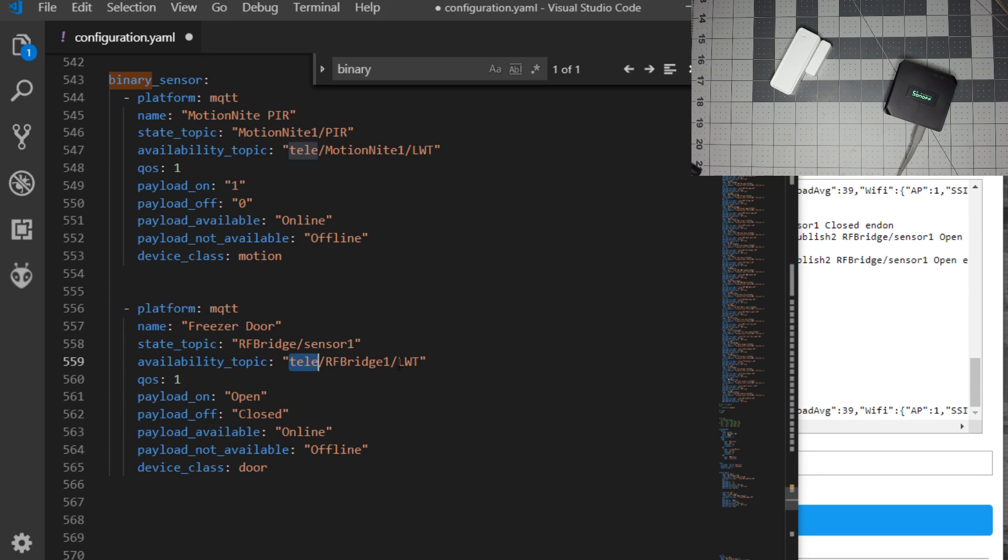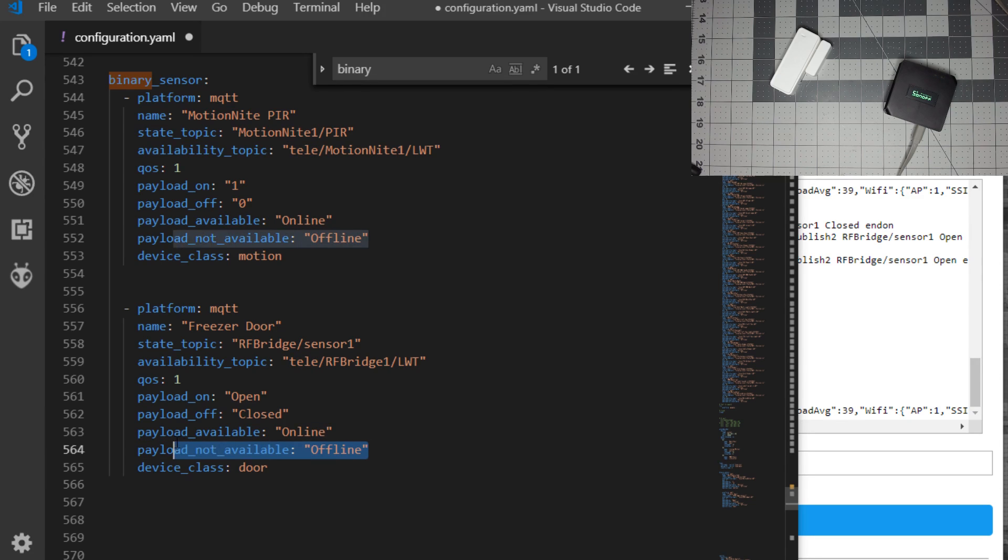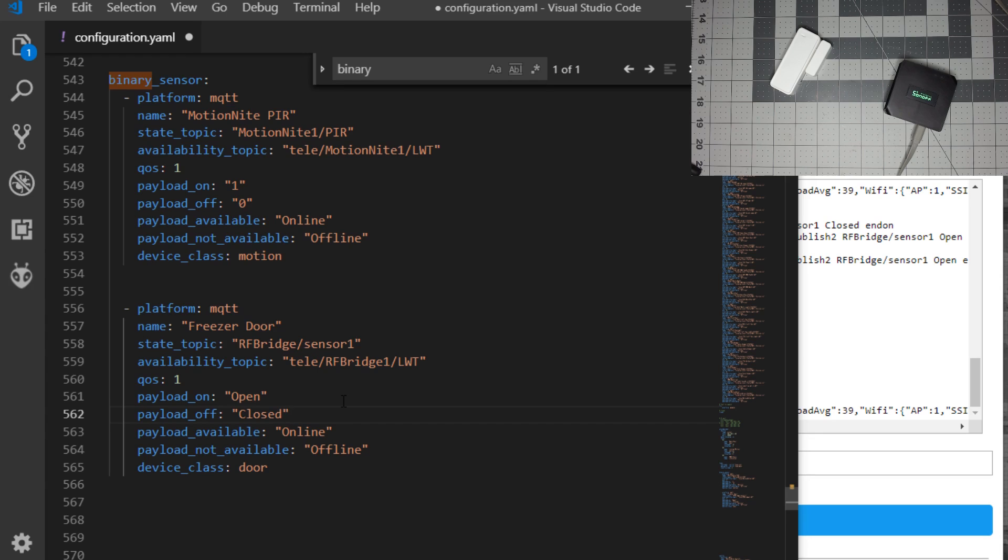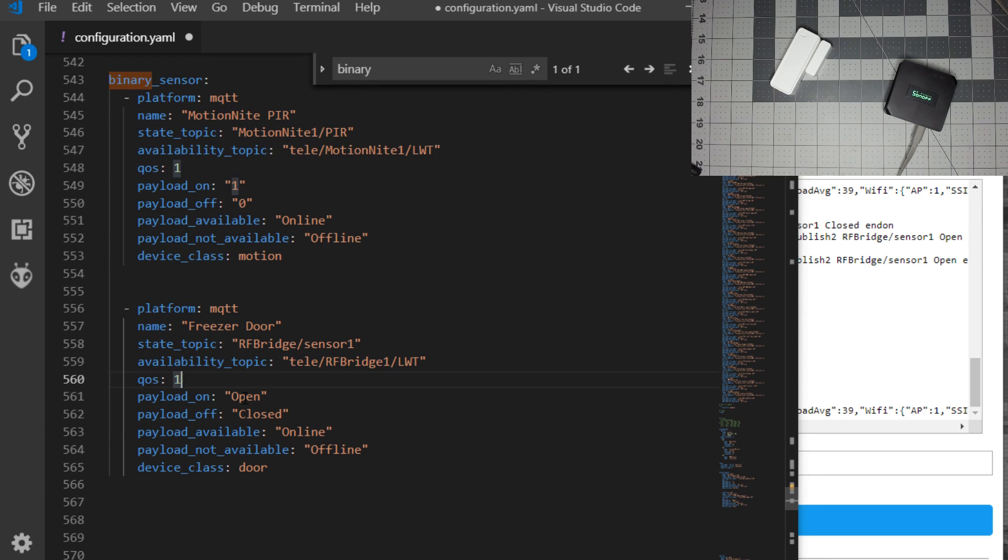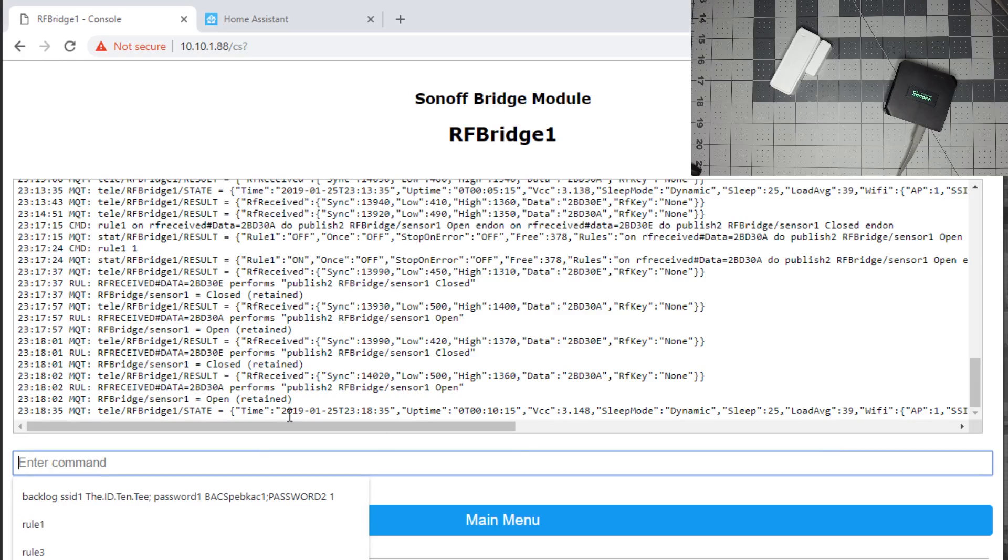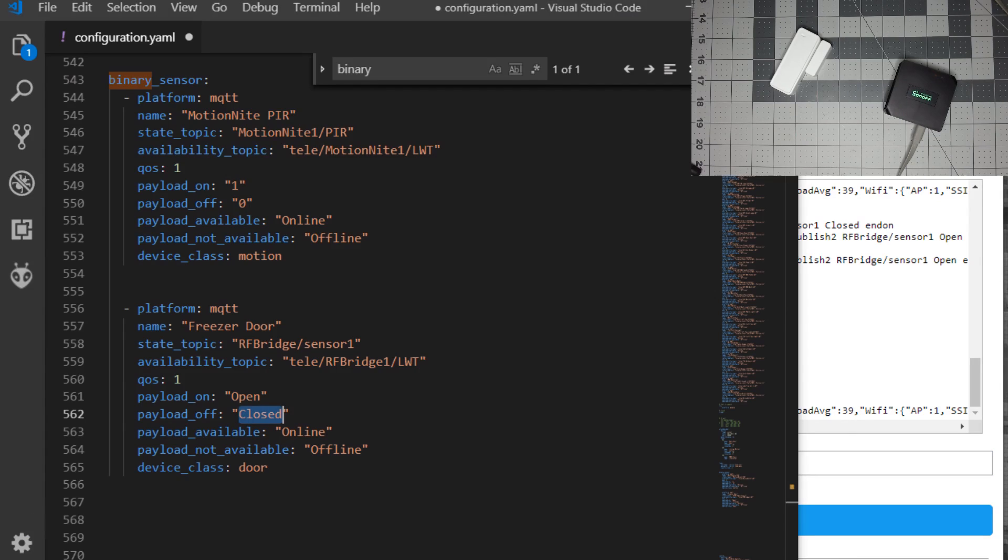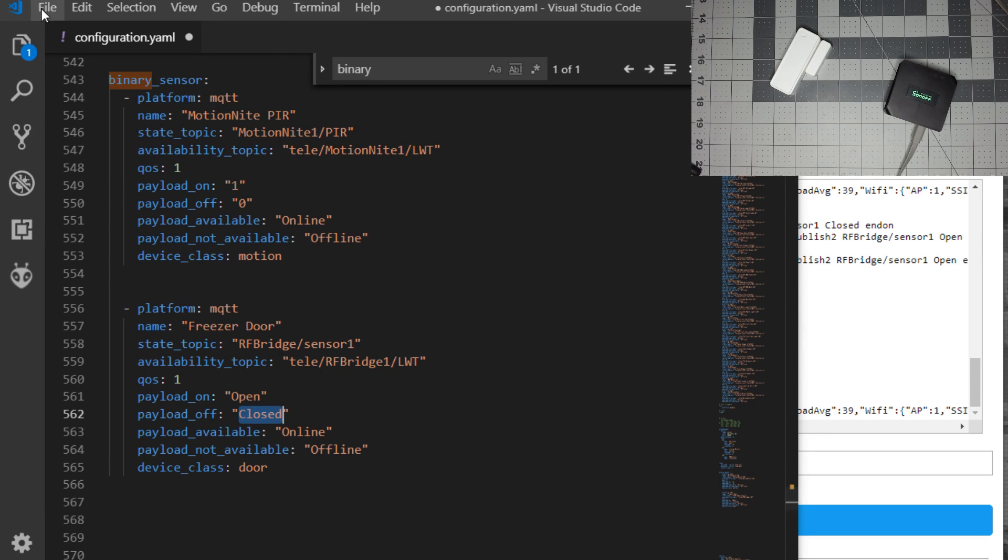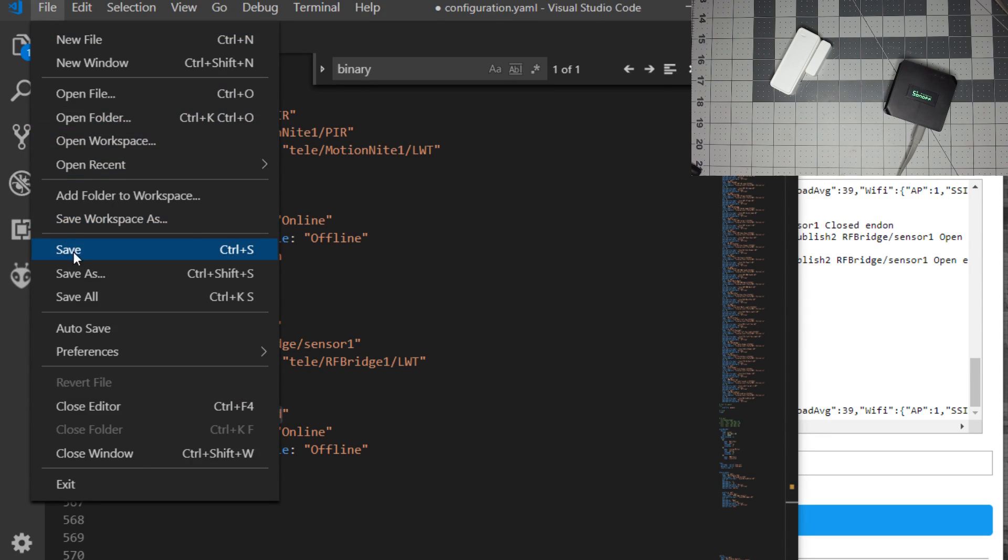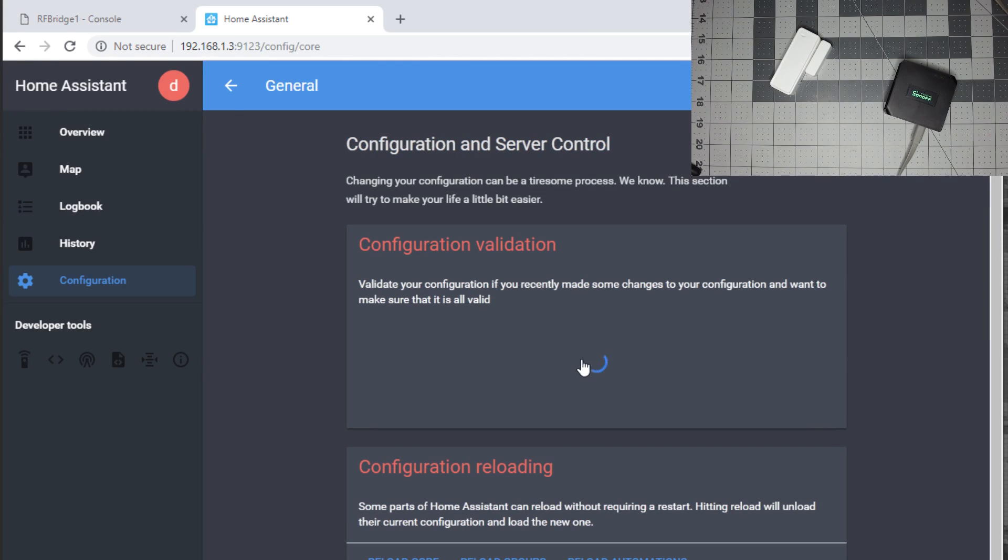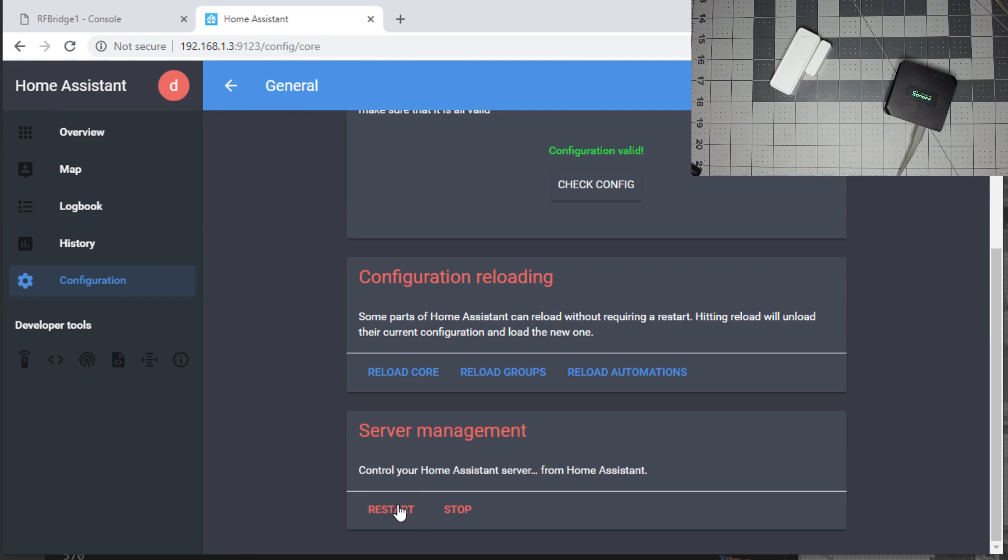Telemetry RF bridge one slash LWT for me and the payloads for not available and available are online and offline. If you're not sure what yours is, if you just reboot the Sonoff RF bridge and check the console, you'll see the telemetry LWT. Now back to the rule, we chose open and closed as our payloads. As you can see here, when we did the rule, we chose open and closed and it's sending closed and open. So I pasted that into here as payload on, the door is open, payload off, the door is closed. Save your config, go to home assistant, general, we'll check config and we'll restart.